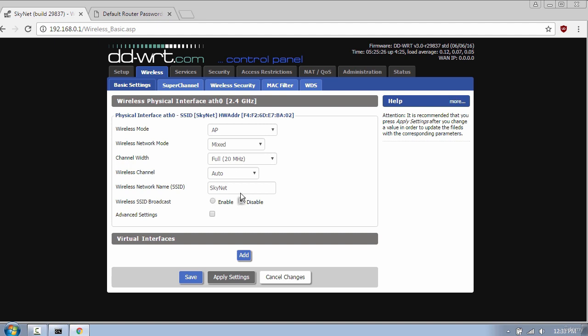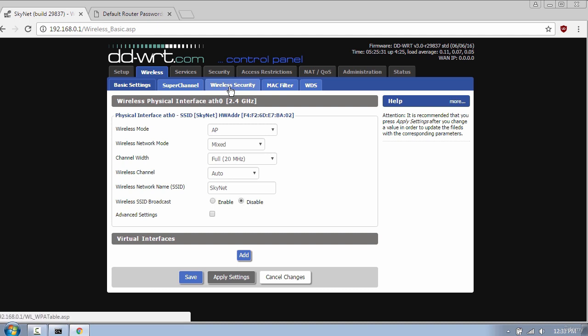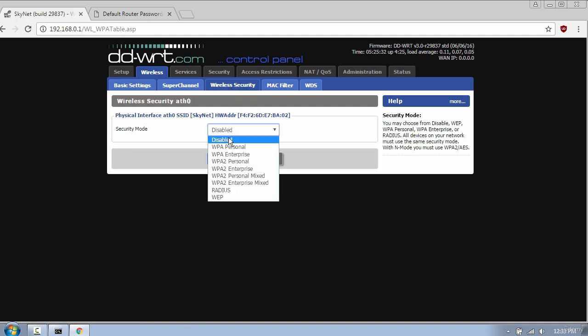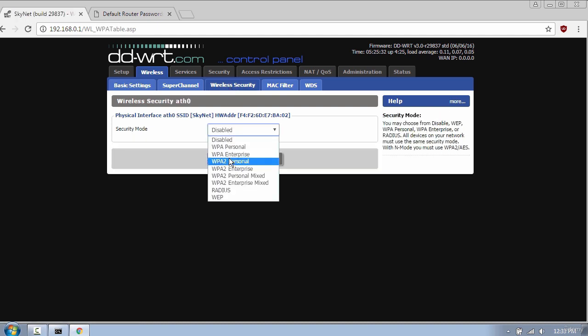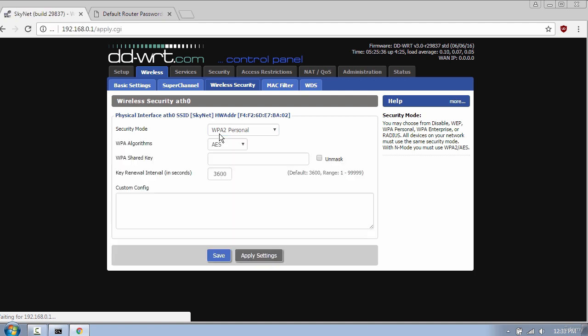The next important tab is wireless security. Here you have different security protocols, but always use WPA and avoid WEP encryption. I will use a simple password for testing.